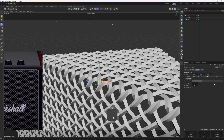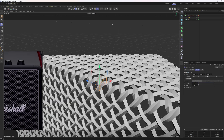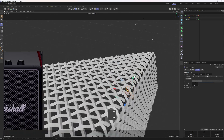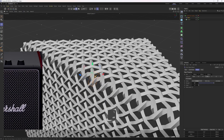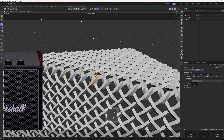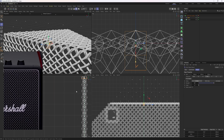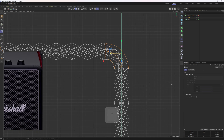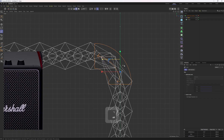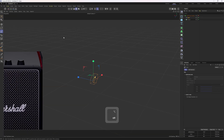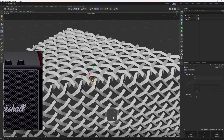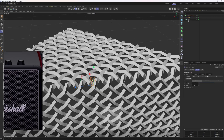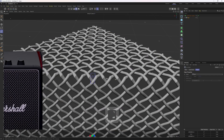Now we need to adjust the bend deformer a bit because it is adding too much distortion. I want to maintain the original aspects of the shape, so I'll go to the right view, hit T and scale down the bend deformer — as you can see, it removes some of the excessive distortion. I think we should enable the subdivision surface, but it is not working because we need to group those. I'll hit Alt+G — now it looks a bit better.